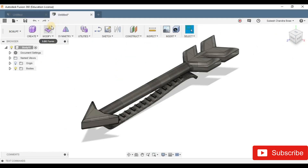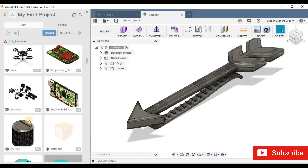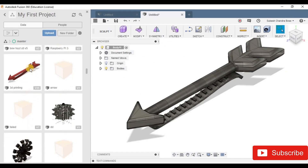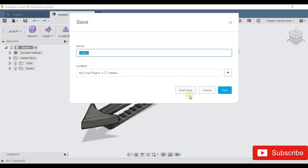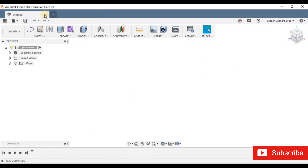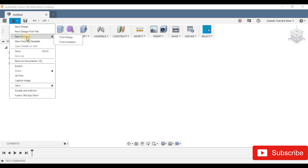Now, let's check it out. If I open the new design file, I will open the new design. I will save it. As you can see, there is a design animation. I told you it is a document.